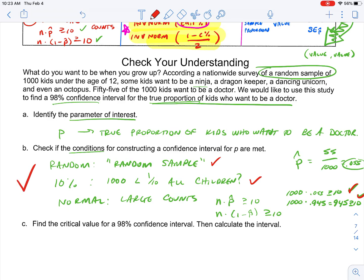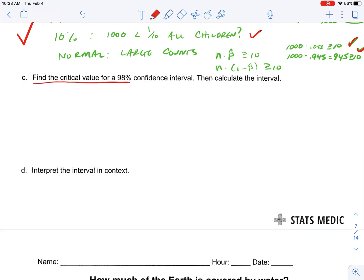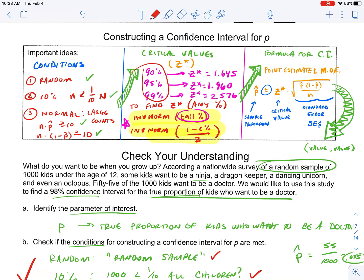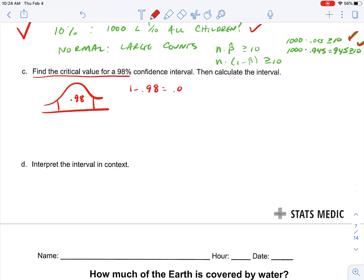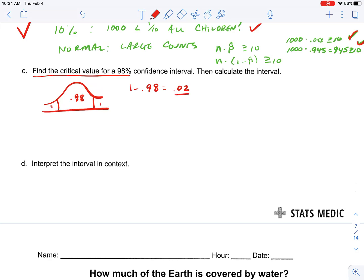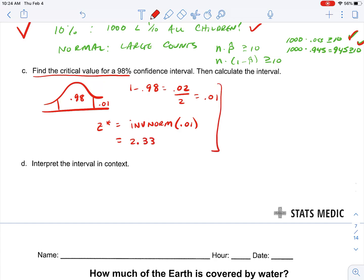Just like that construction analogy, we've confirmed our conditions and can now begin our construction. It's asking us to find the critical value for a 98% confidence interval. I notice I don't have 98% in my common values list — I have 99% but not 98%. So we'll have to do a little figuring. If we've got 0.98 in the middle, one minus 0.98 equals 0.02, and the tail percent is 0.01. So our critical value is inverse norm of 0.01, which equals 2.33.